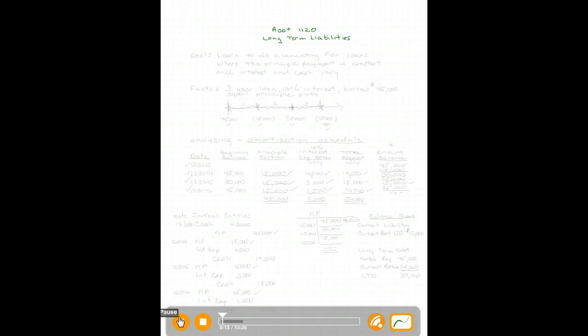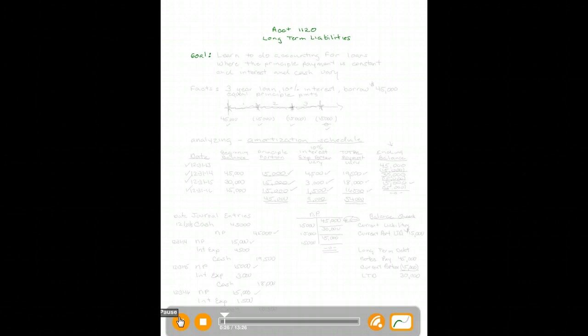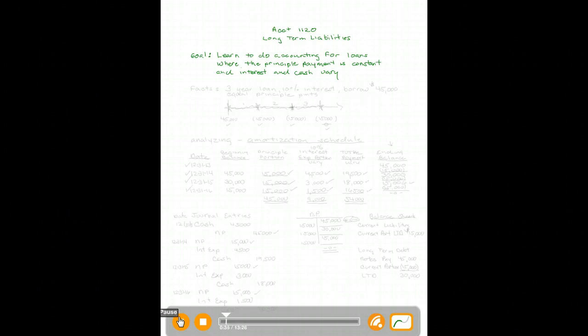Hello, welcome to my pencast on the topic of long-term liabilities. Our goal for today — I like having a goal, it keeps me focused — is to learn to do accounting for loans where the principal payment is held constant and the interest expense and the cash vary.